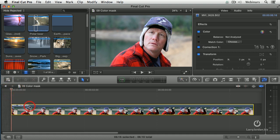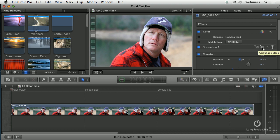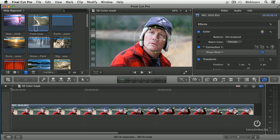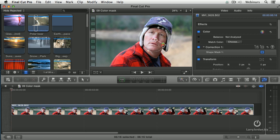Let's select our clip here, go up to the Video tab of the Inspector, go to where it says Correction, and you see this option right here where we can add a shape mask. Now we've added a shape mask. That allows me to change it from a circle to a rounded rectangle — I could even make it like an oval. See this dot here? This allows me to rotate it and change the angle of that shape mask so the oval more closely matches his face.